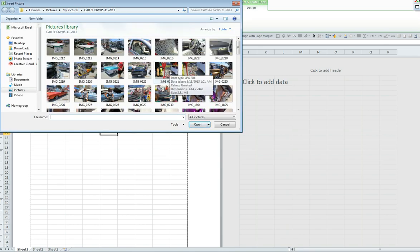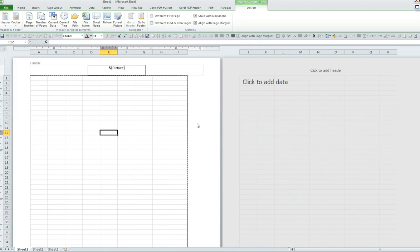I went into my pictures library. I selected my picture and now I must format the picture to be used as a watermark.